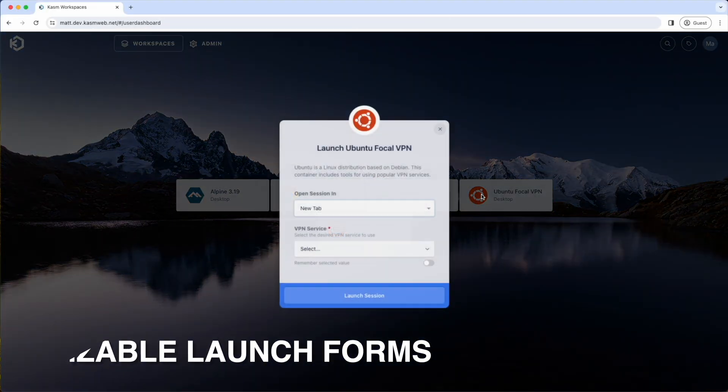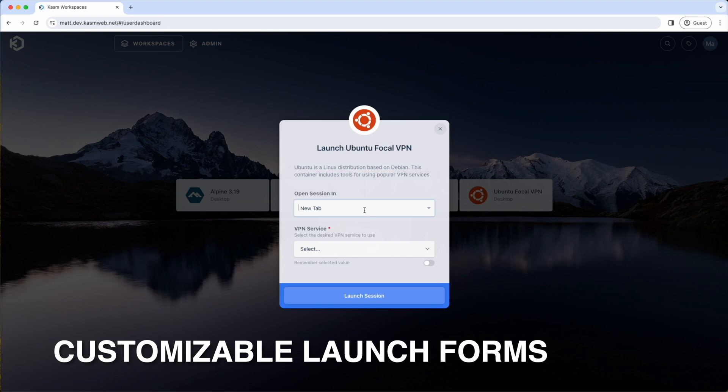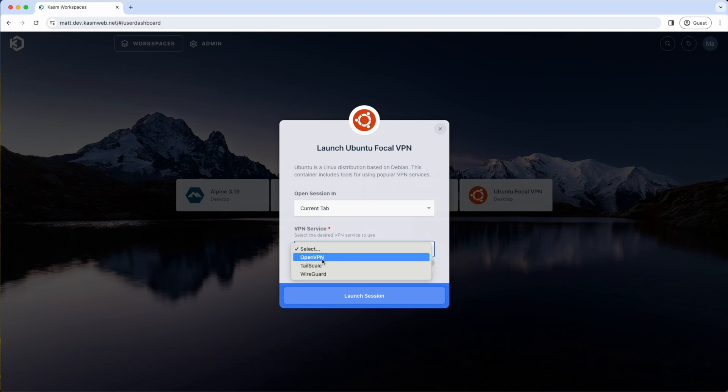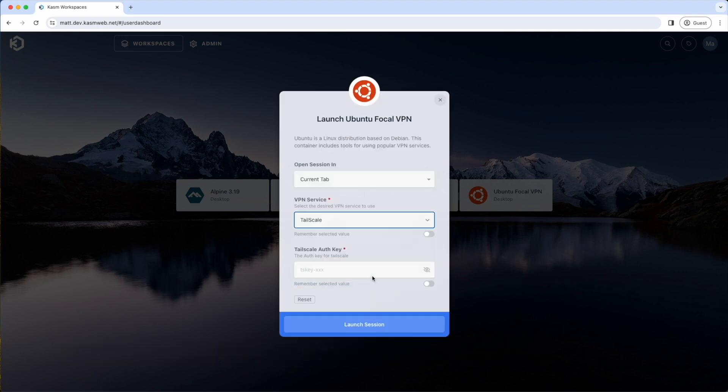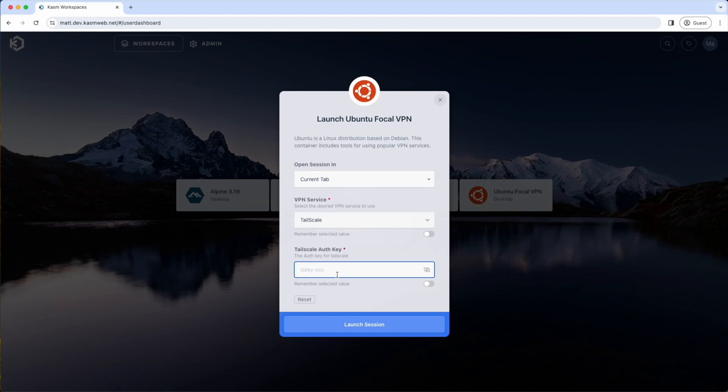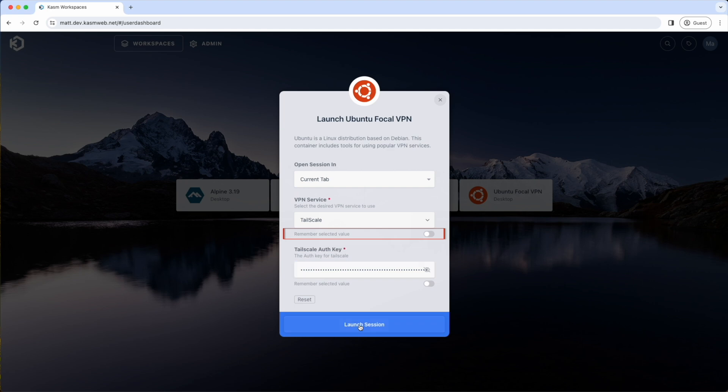New for 1.15 are customizable launch forms. Launch forms are admin-defined and allow you to take input from a user when they want to launch a session. The forms can take input from a dropdown, freeform text fields, and password fields. If allowed by the admin, the user can opt to save their selections on the form so that they don't have to fill it out between sessions.